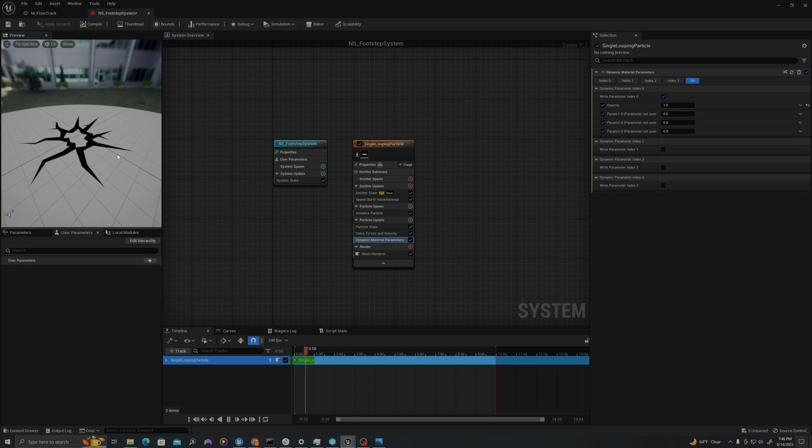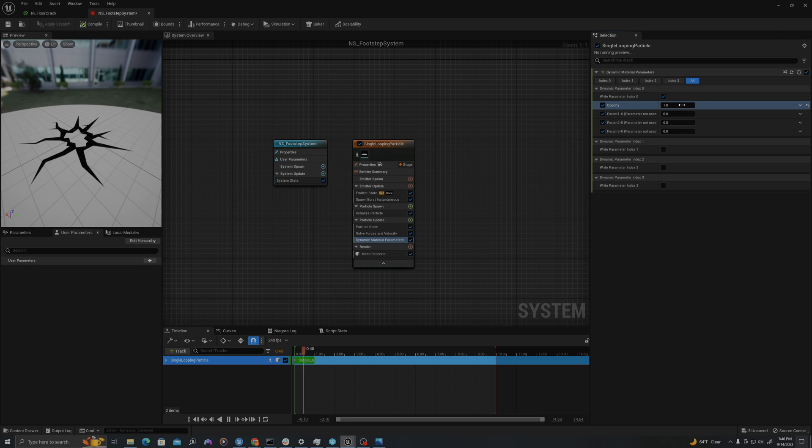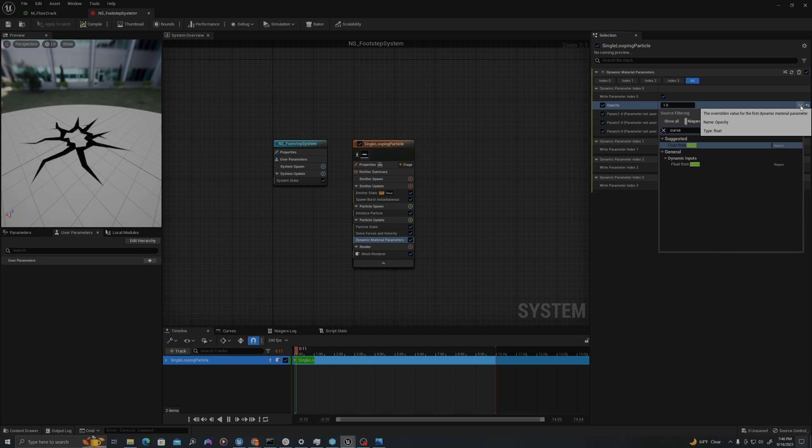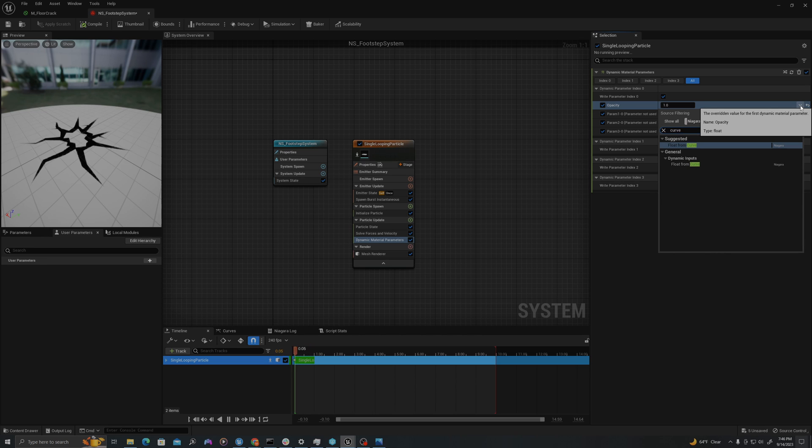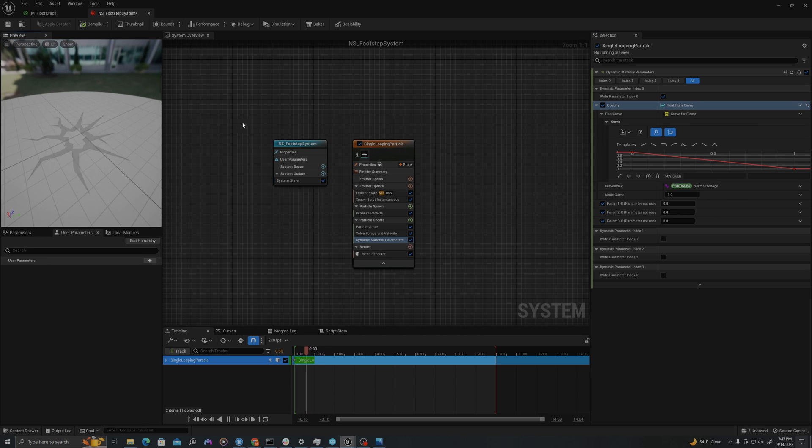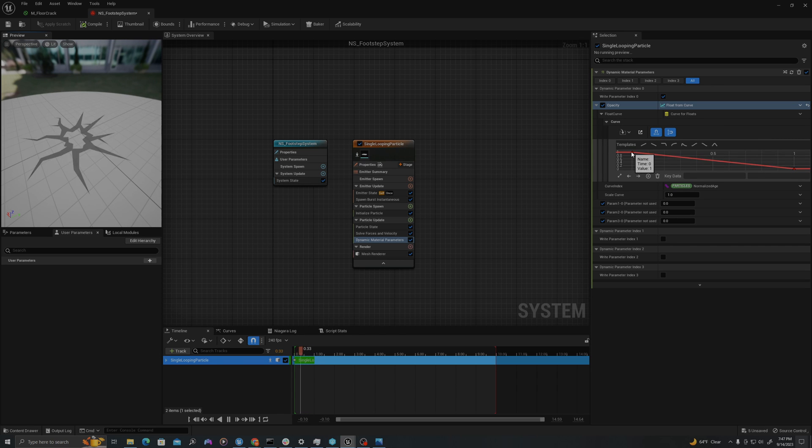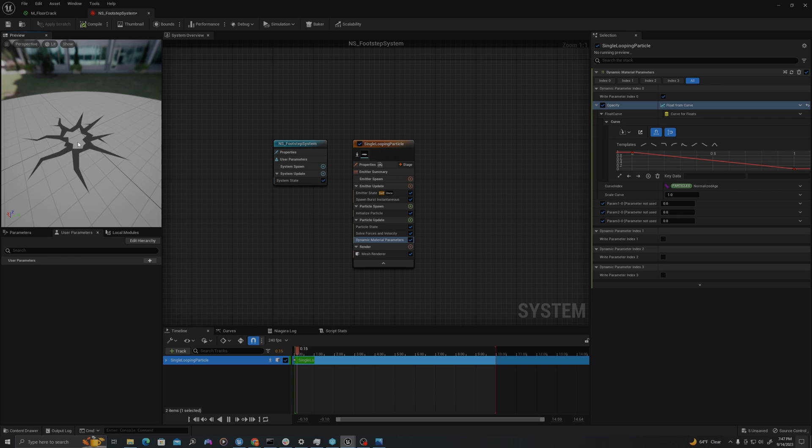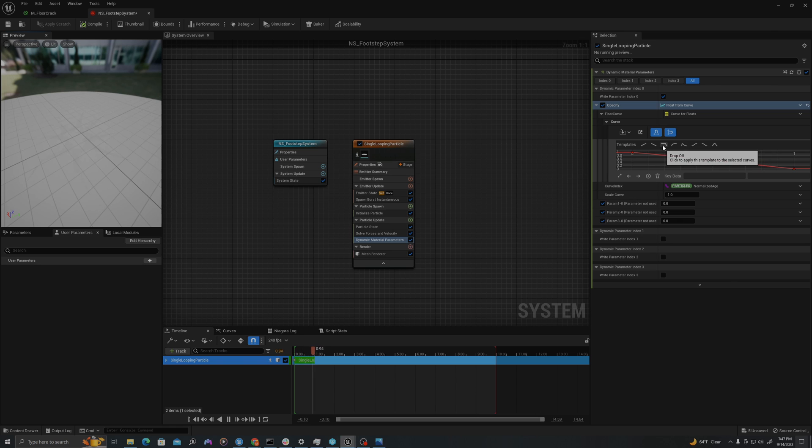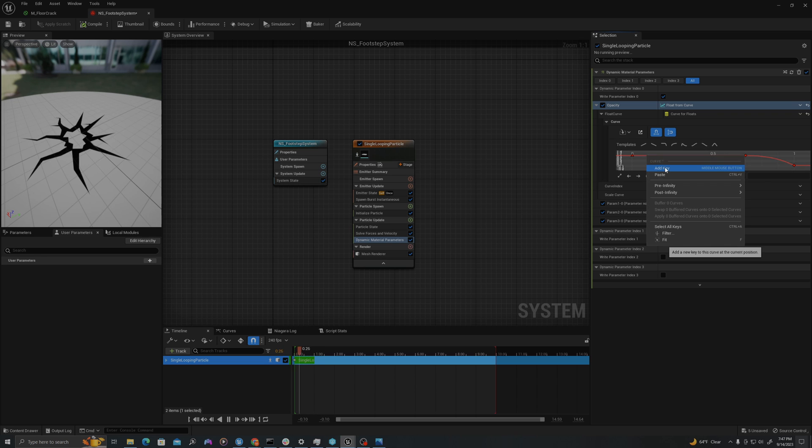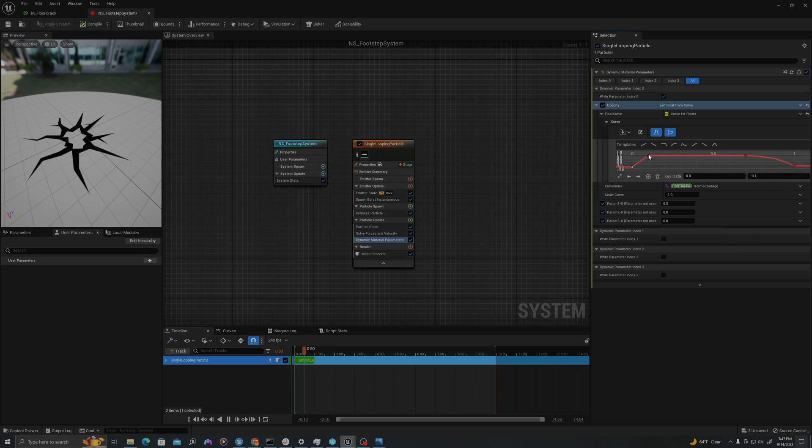I'm going to click on this downwards arrow and say float from curve, which now you can see over the lifetime of the particle, it's following the value of this curve and decreasing over time, which is making the opacity fade out. We'll use this one as a sort of drop off. It starts high and we'll actually make it pop in like that.